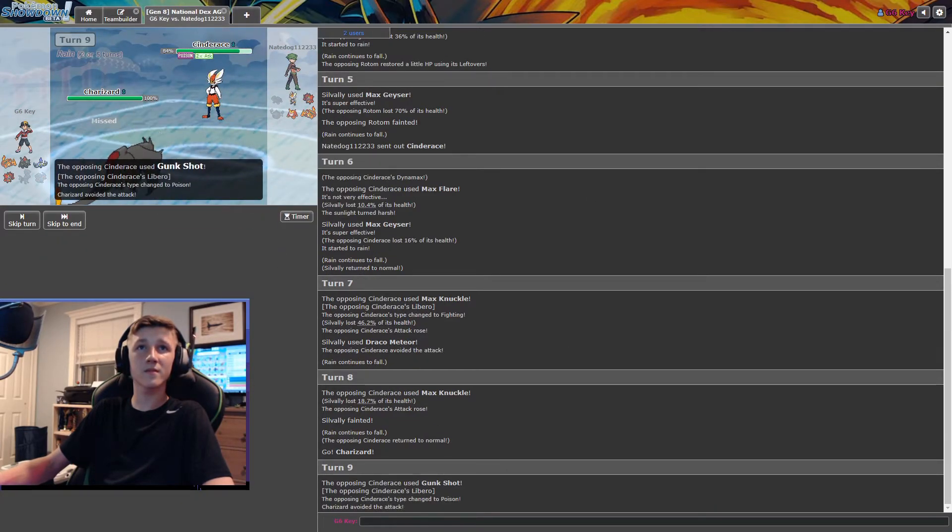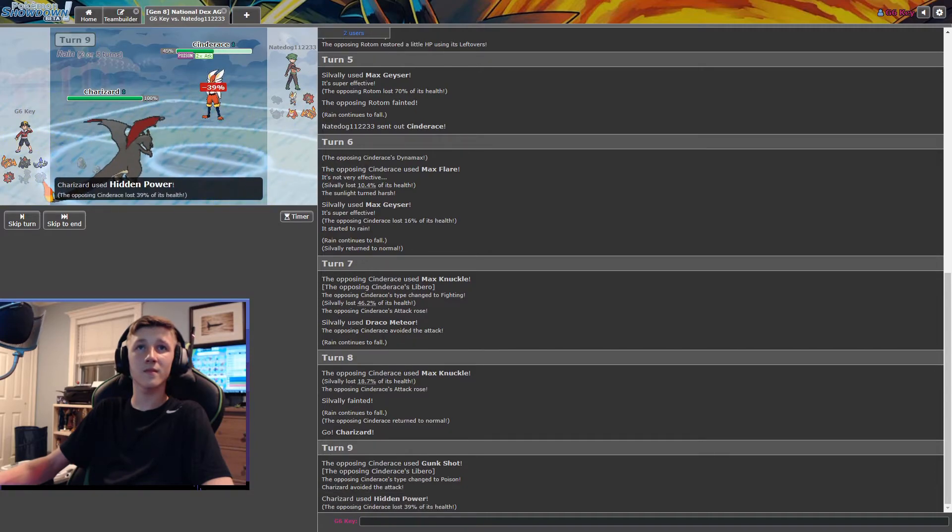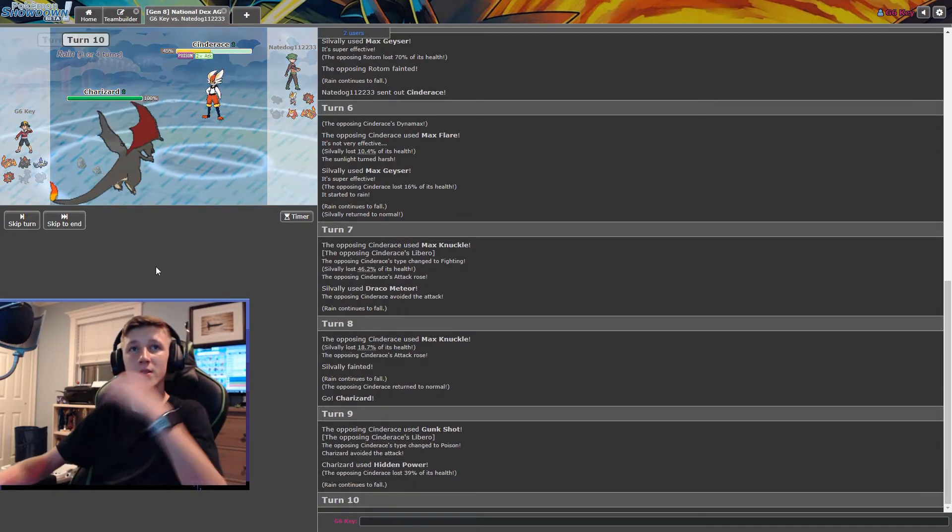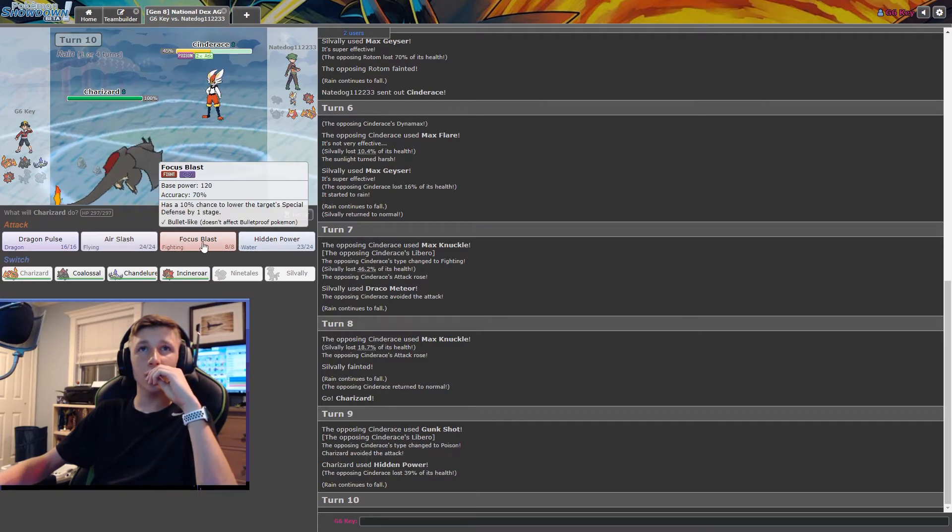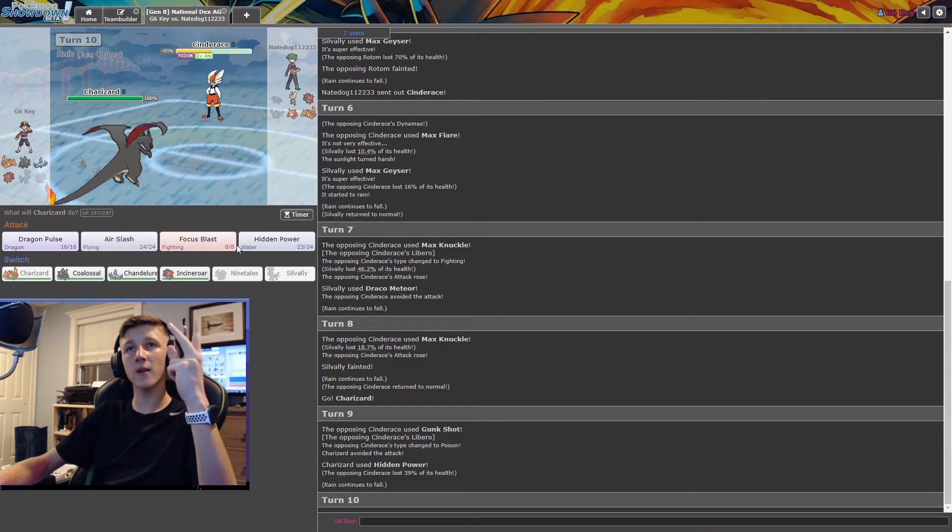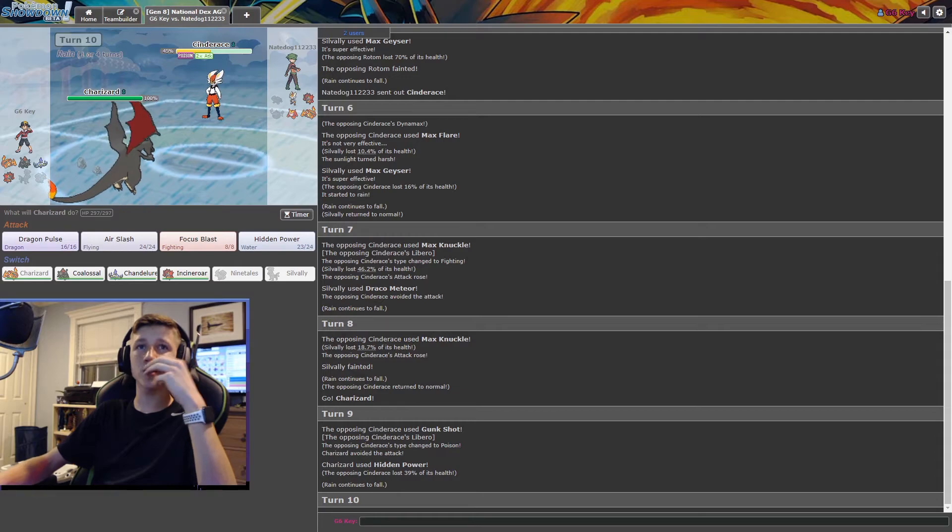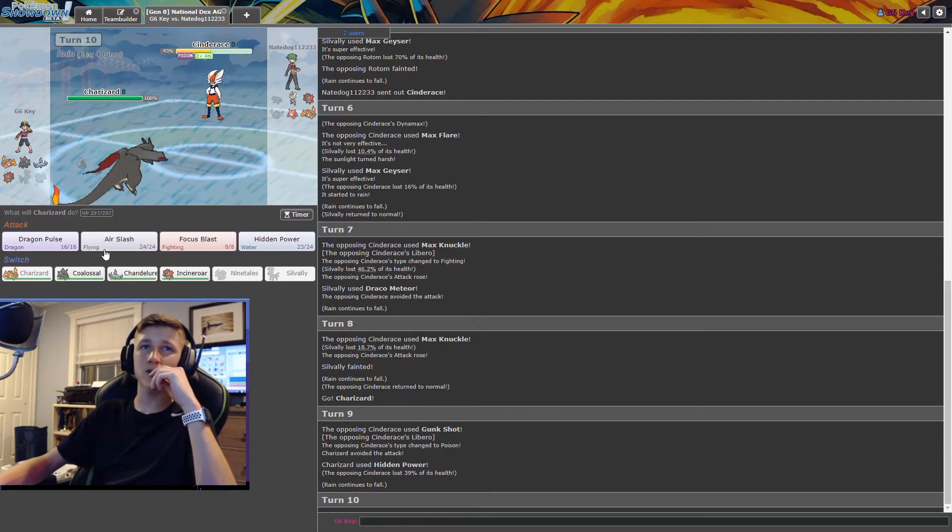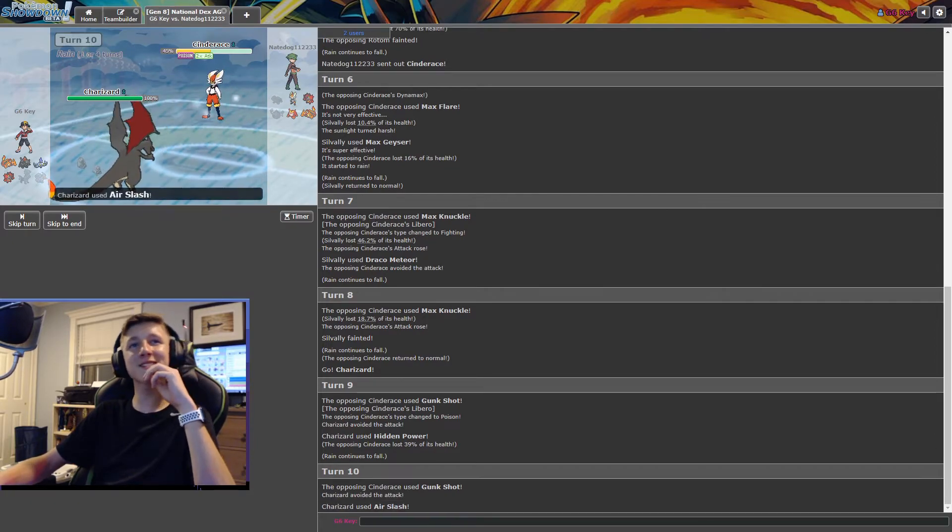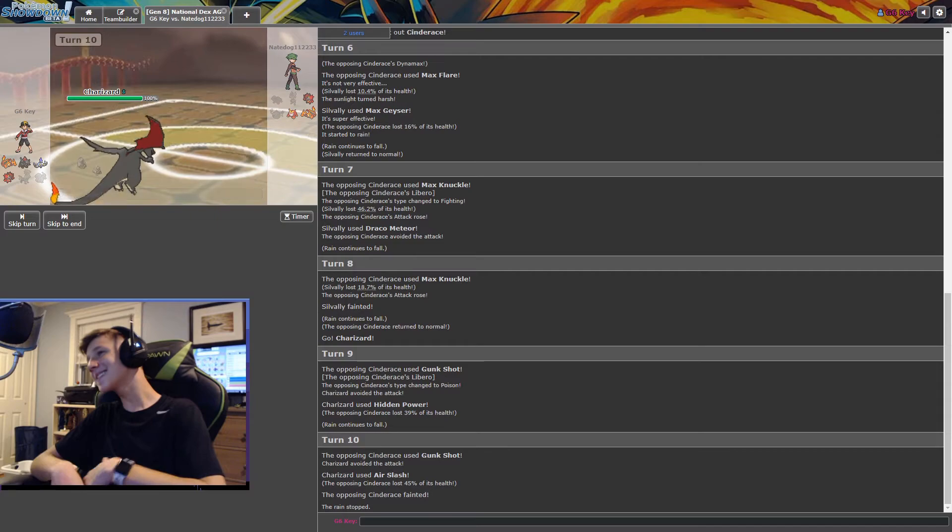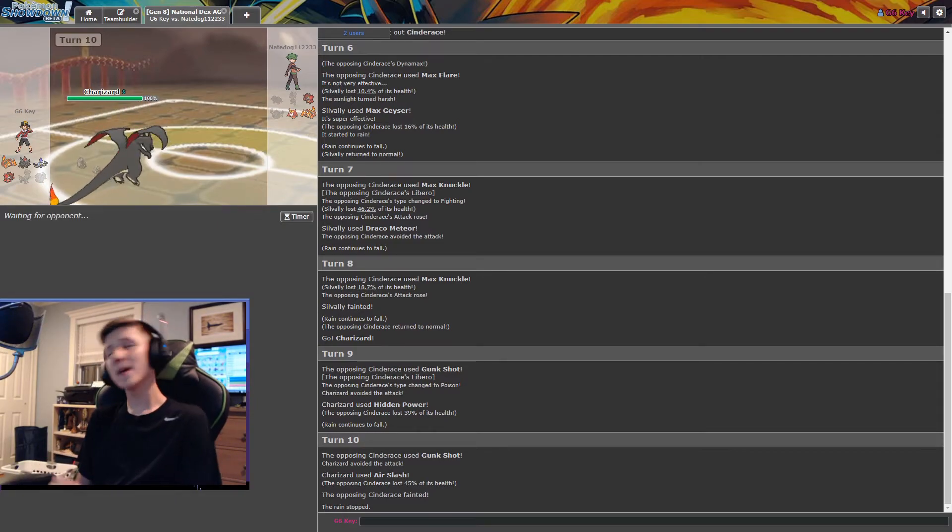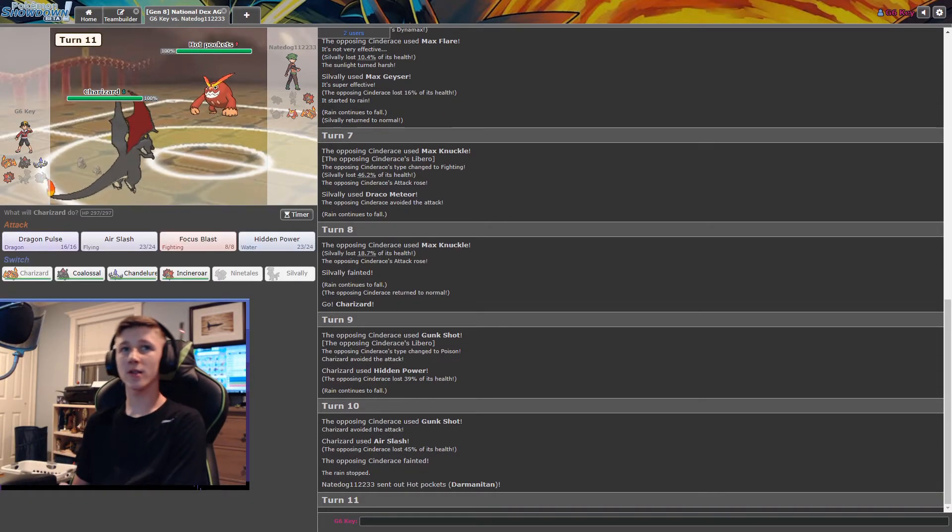Cinderace misses a Gunk Shot. Okay, we hit those, we hit those. Do you have Gunk Shot, a Fighting move, and a Fire move? I'm assuming the last one's probably a Steel-type move? But I'm not sure. Oh, that sucks! That sucks! You hate to see that, bro. Maybe Showdown's giving me the luck that Sword and Shield doesn't give me.